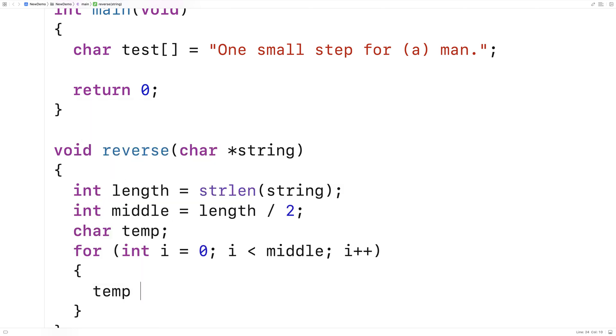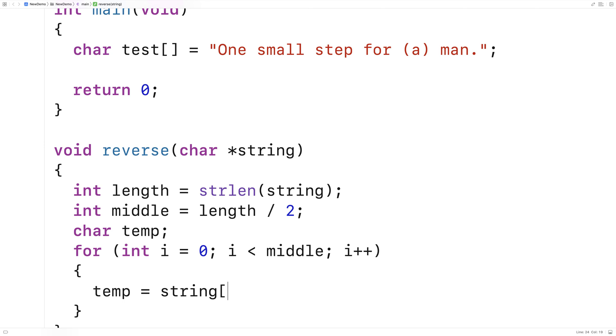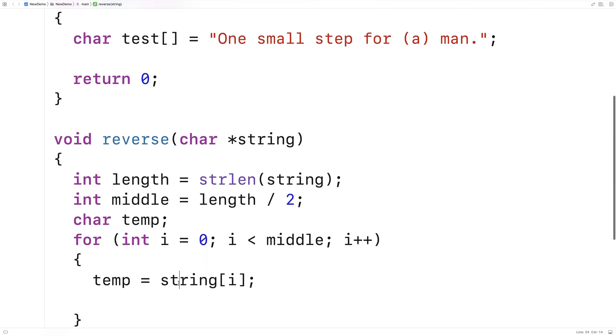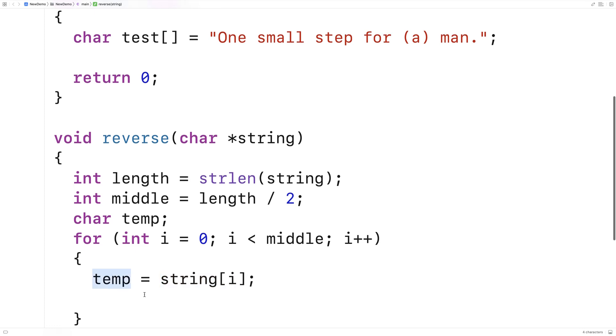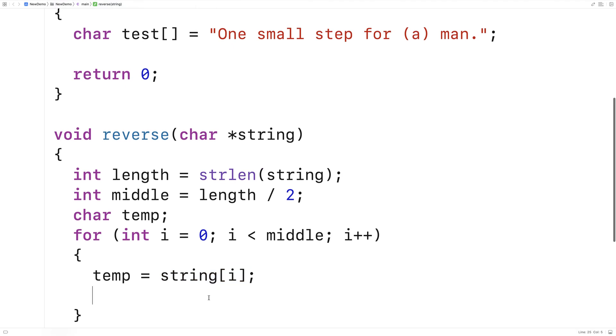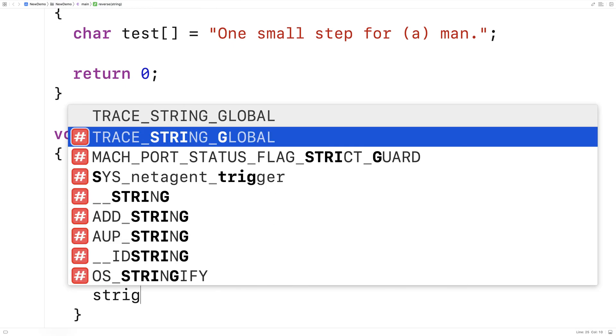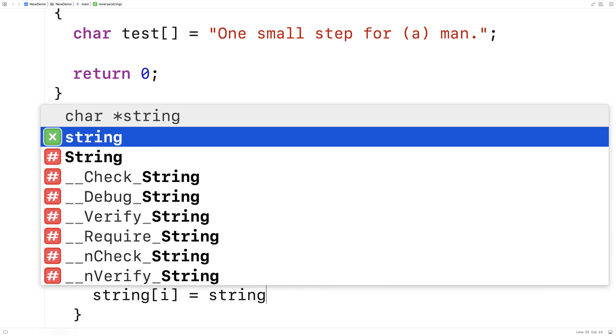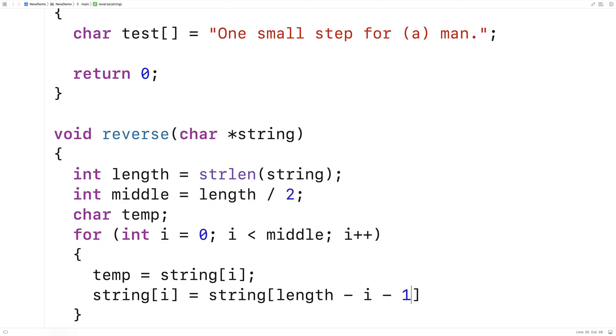So first I'll say temp is equal to string at i. And now that I've stored the character in string at index i into temp, I can safely overwrite it with the corresponding character on the end of the string. So I'll say string at i is equal to string at length minus i minus 1. So this here, that's going to give us the corresponding character on the end of the string. We have to do a subtraction of 1 to account for the fact that strings are 0 indexed.